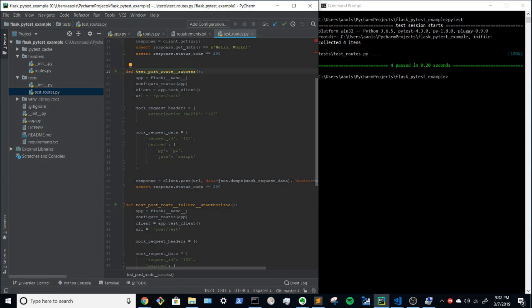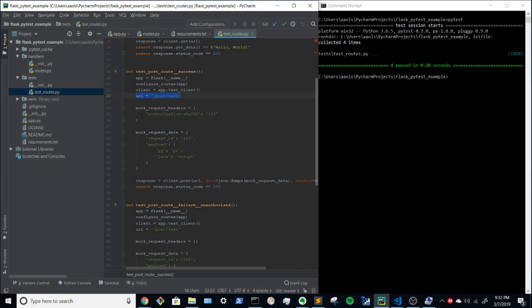So let's write some tests around that. So for the success case, we want to go through and get the instance of the app, register the routes, get the test client, get the URL for what we're trying to hit. And then we're going to make two mock objects. We're going to make a mock object for the header.